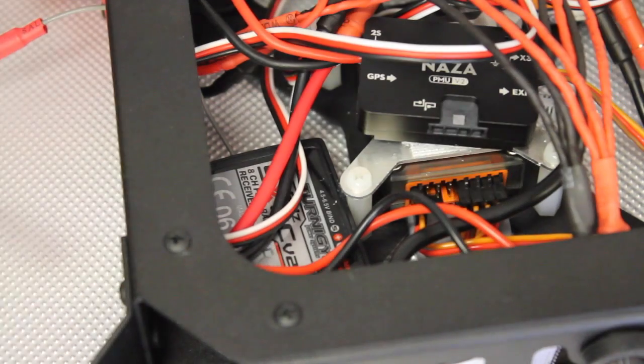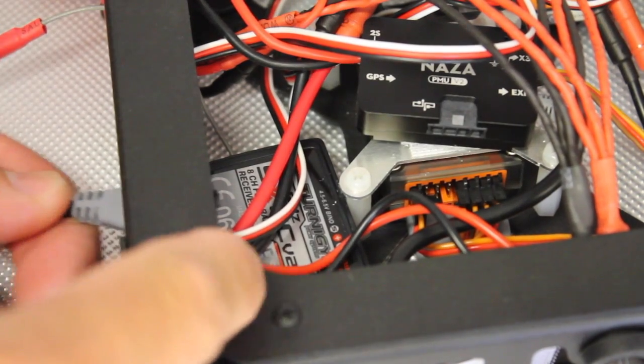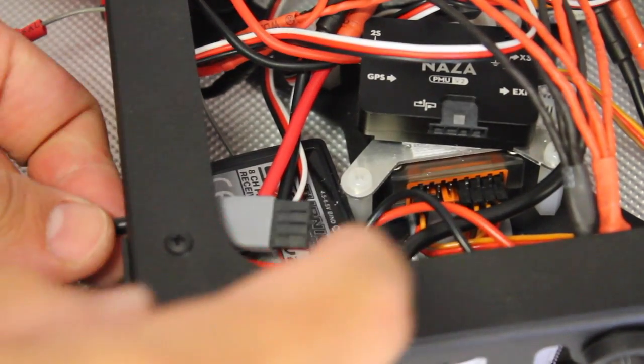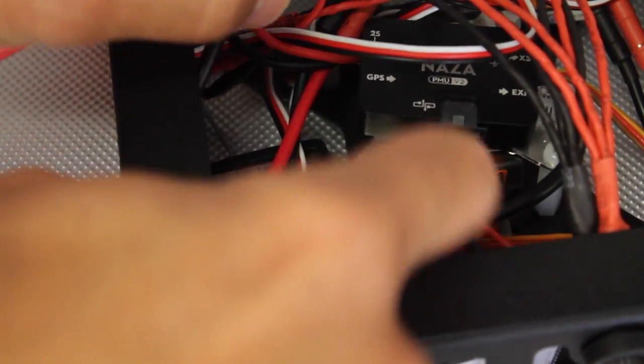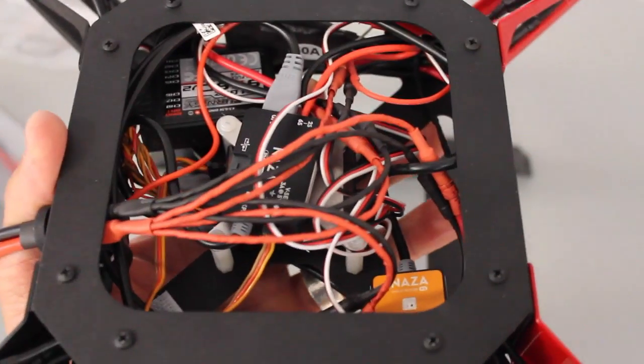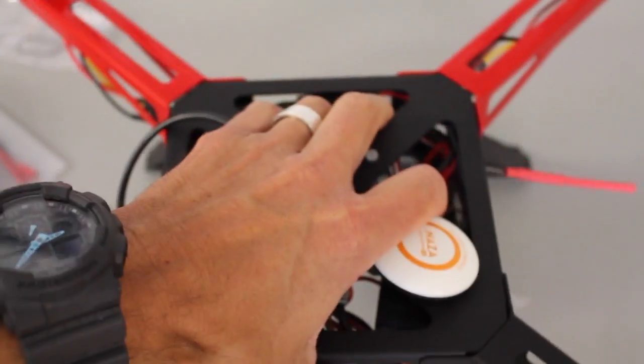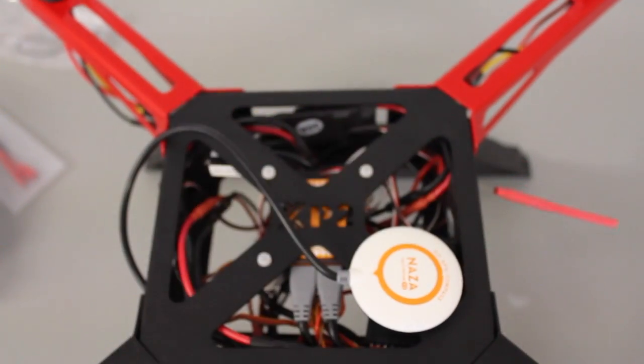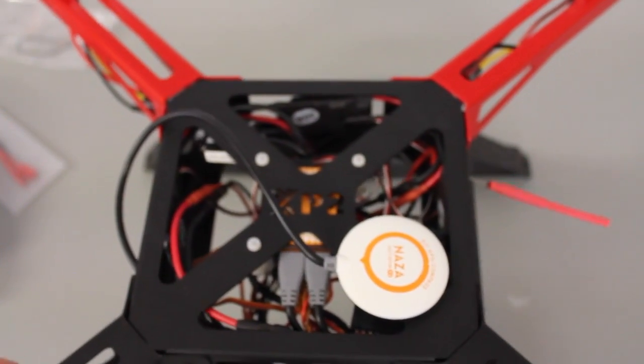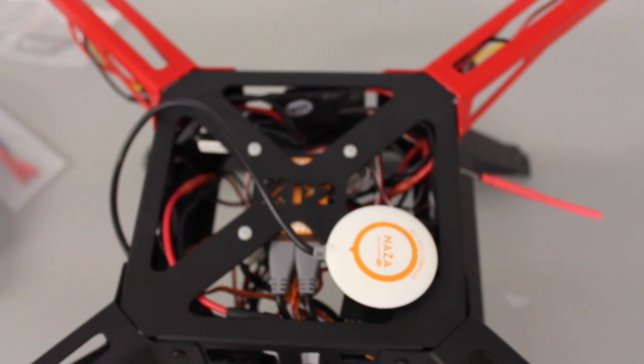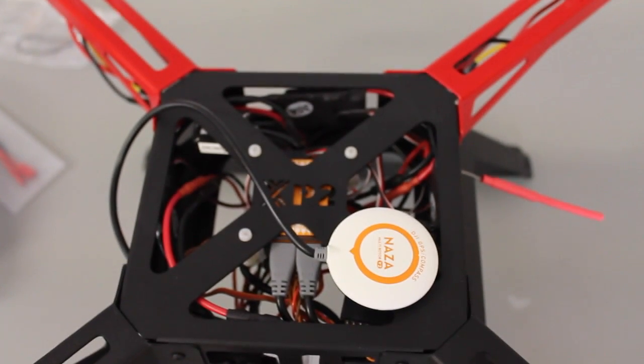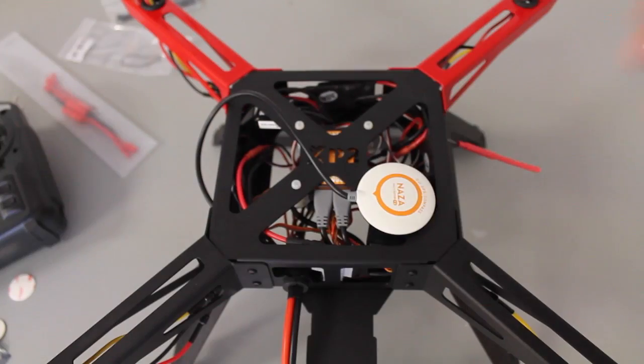Okay, lastly for our wiring, I'm going to go ahead and run the GPS through the side of the frame. And we're going to plug it into our PMU. See, we got a lot going on in there, but let me go ahead and flip it over. And we're going to just set it on top of the landing gear for the time being.